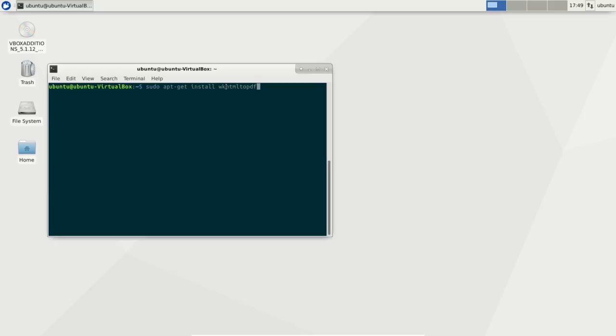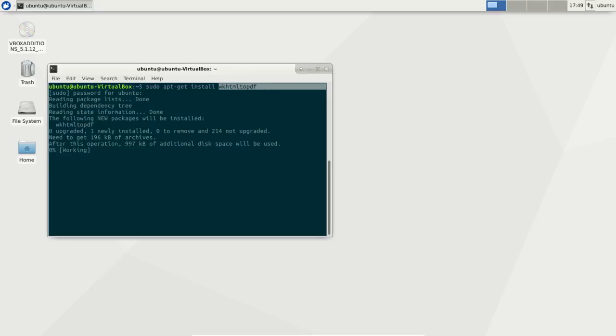So if you're on Ubuntu or Debian, install this package which is called wkhtmltopdf, which is a required module.